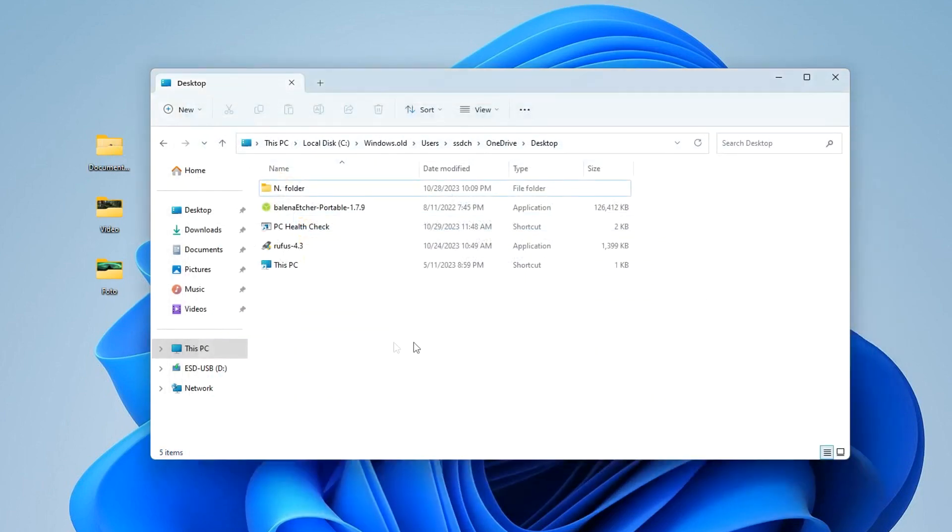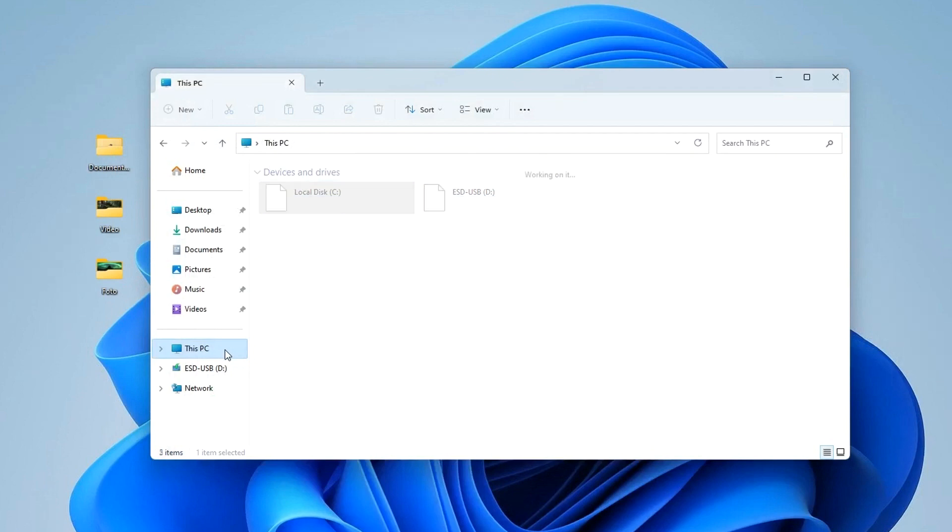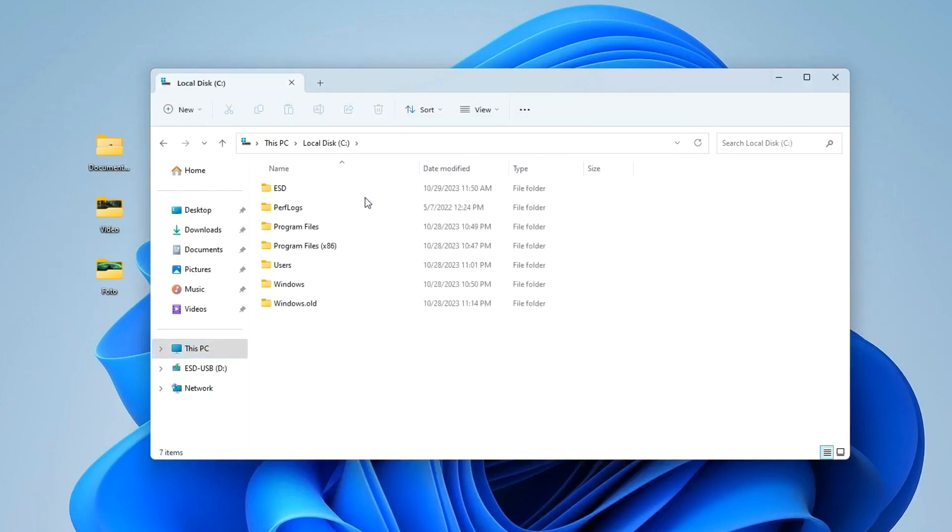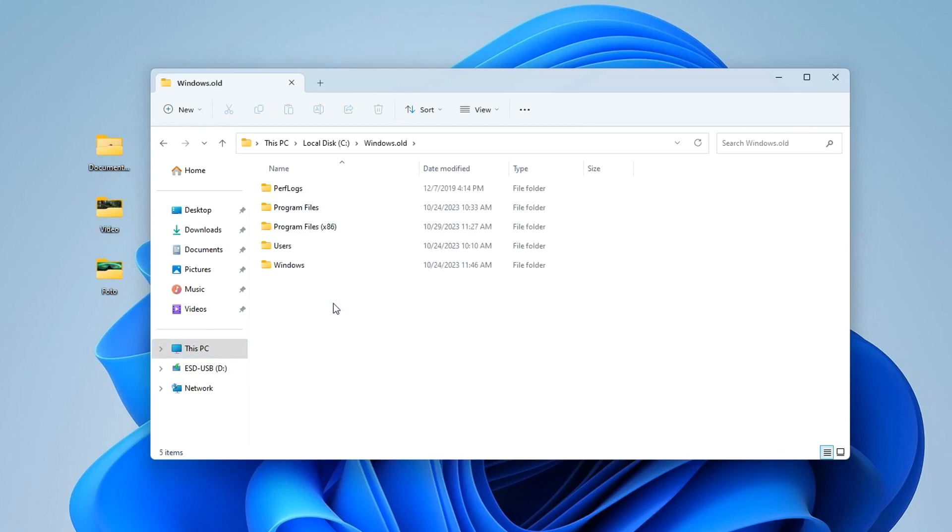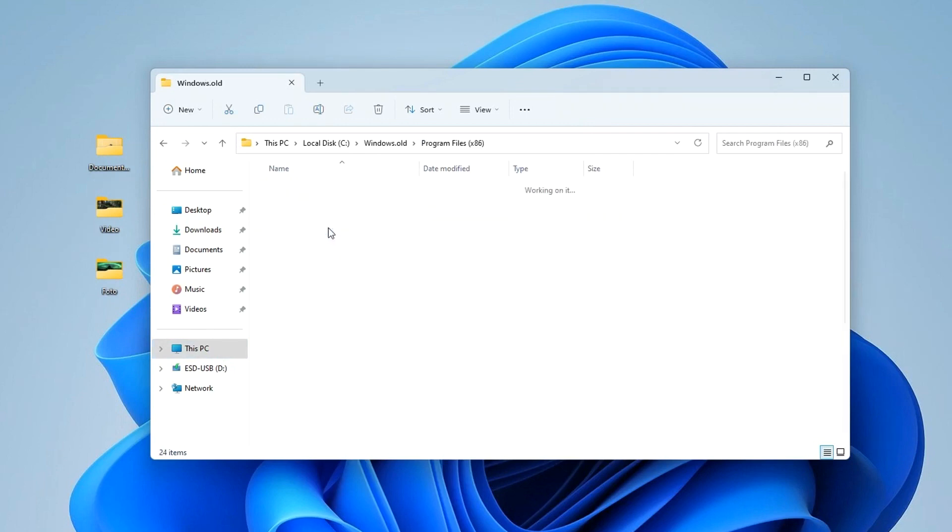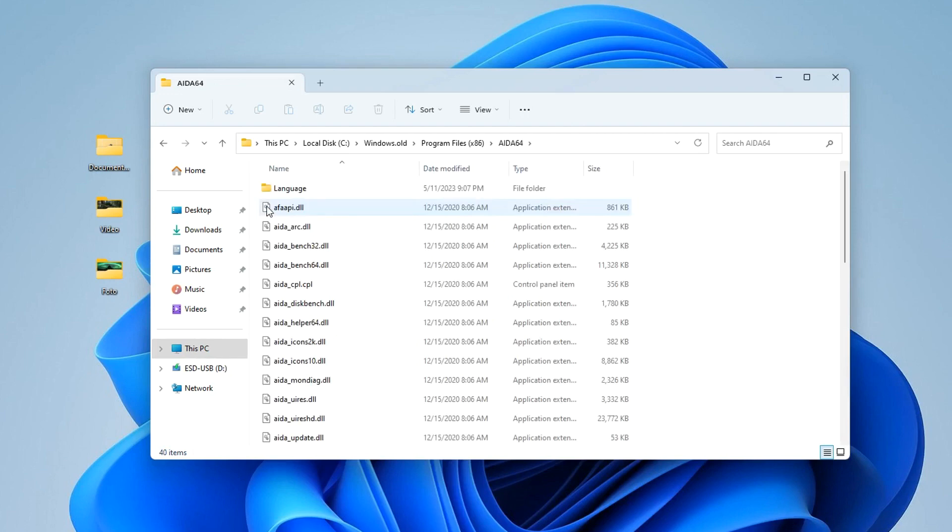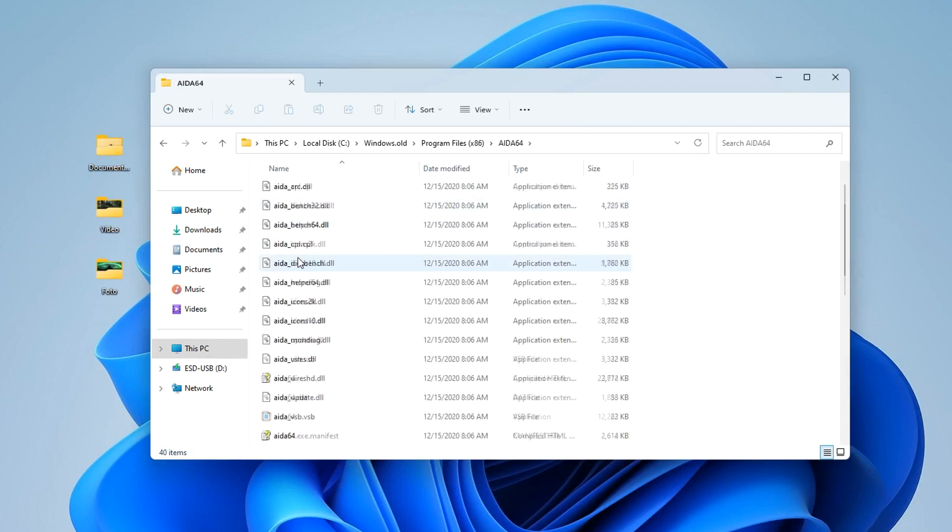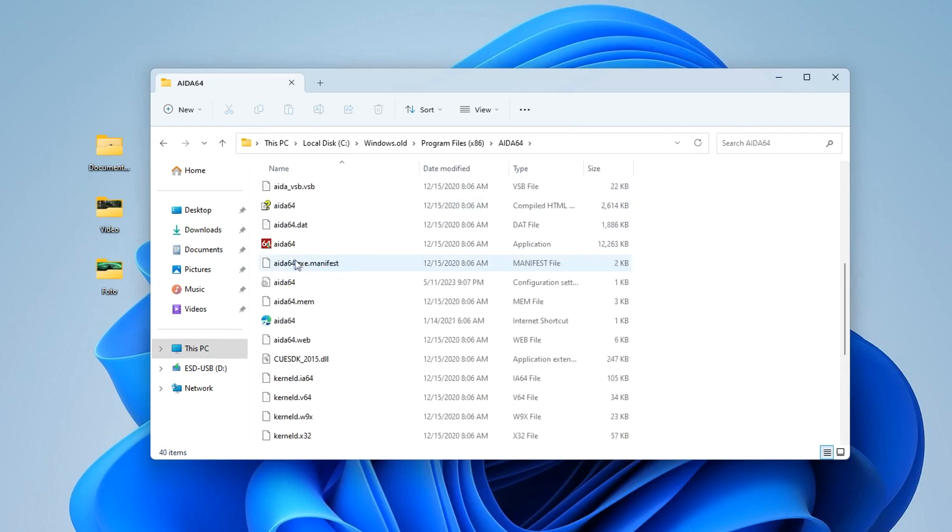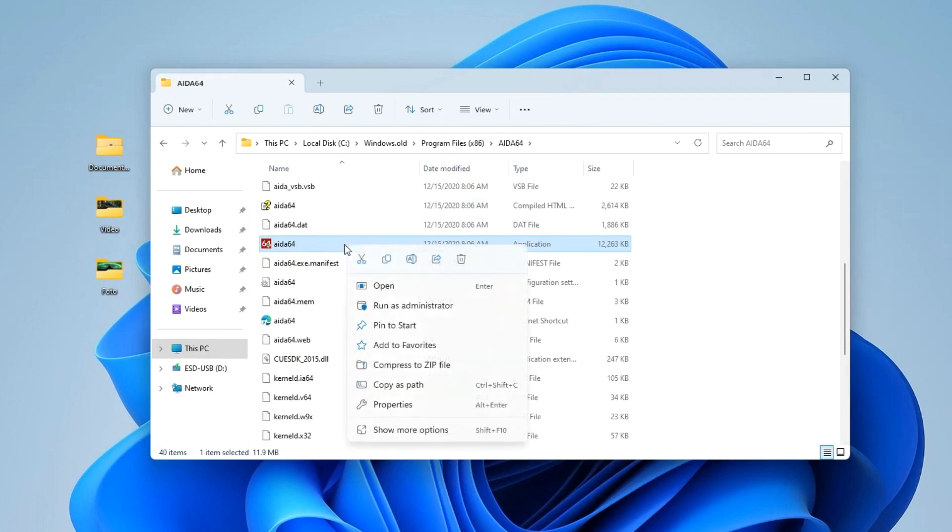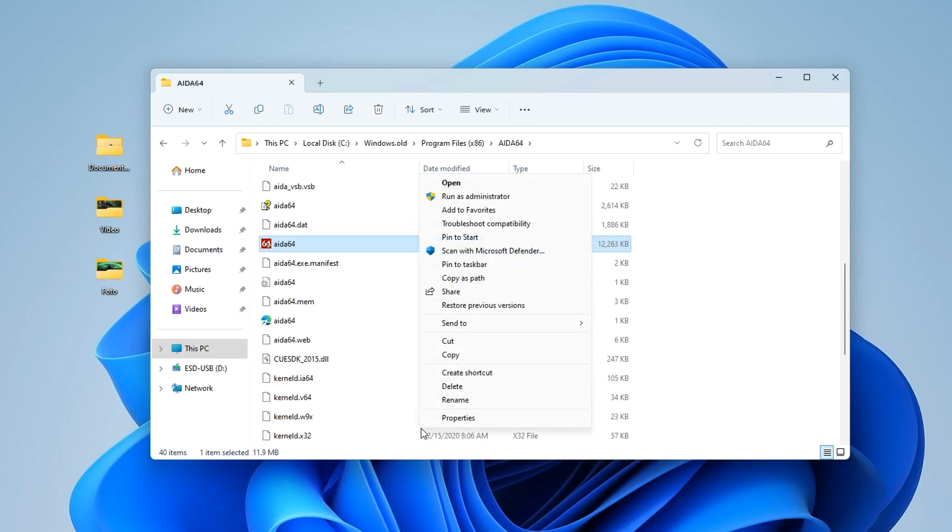Finally, you need to check how applications from the old Windows 10 work. To do this, open This Computer again, then open Drive C and the Windows.old folder. Now open the Program Files folder, where all installed applications are usually stored. I will open the folder with this program, and to make it convenient to launch, place its icon on the desktop by right-clicking and selecting 'Send to Desktop.'